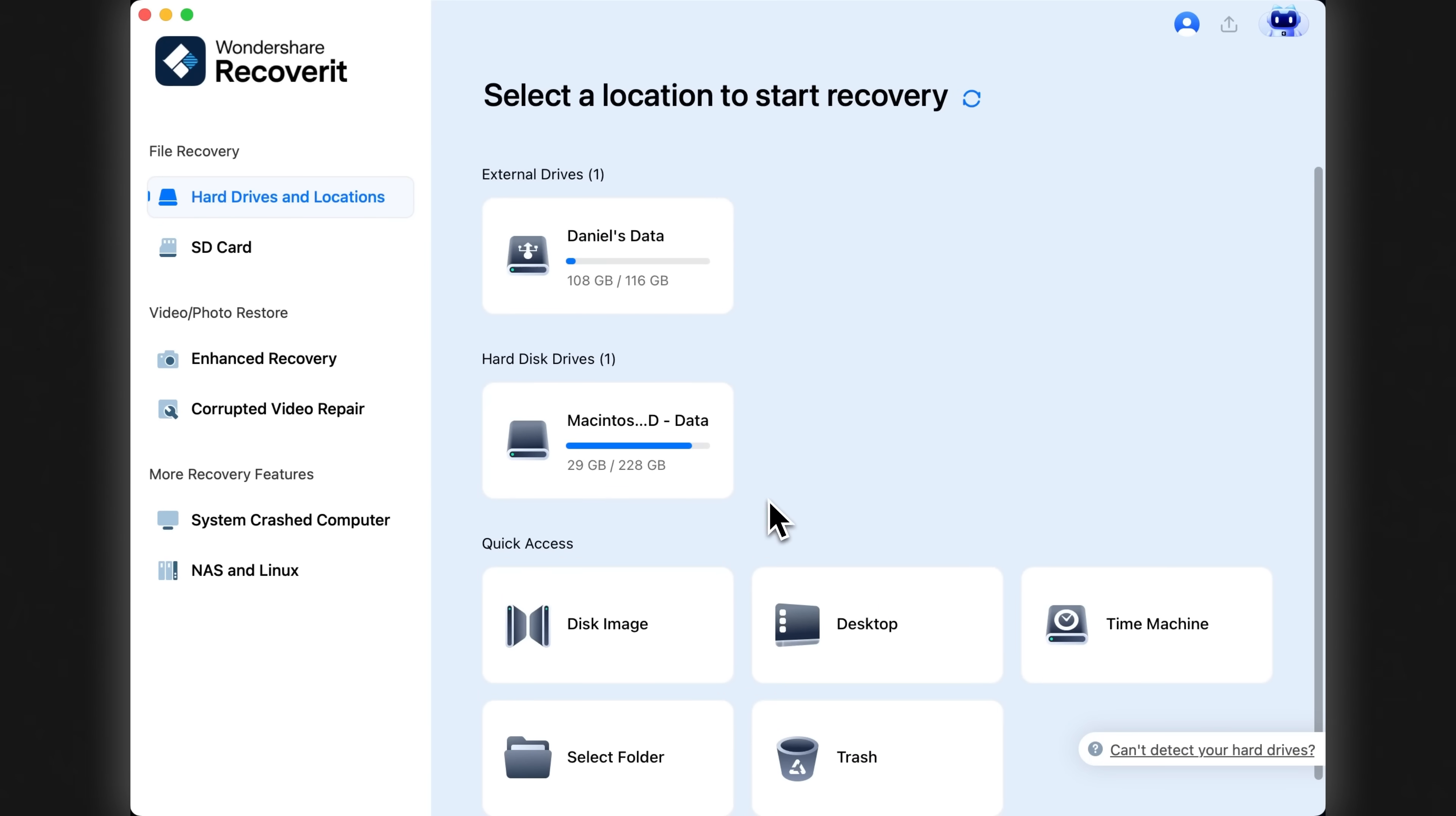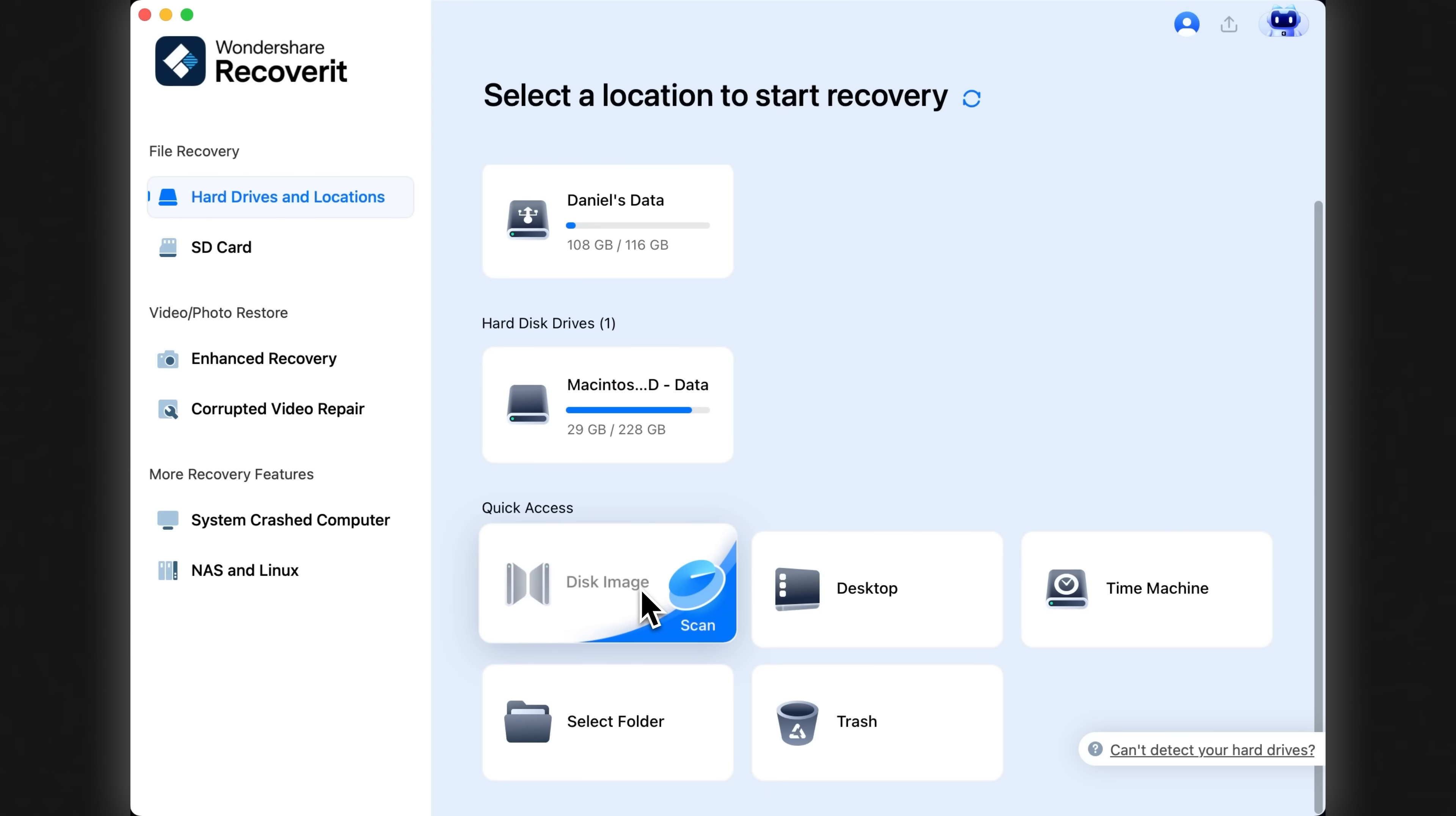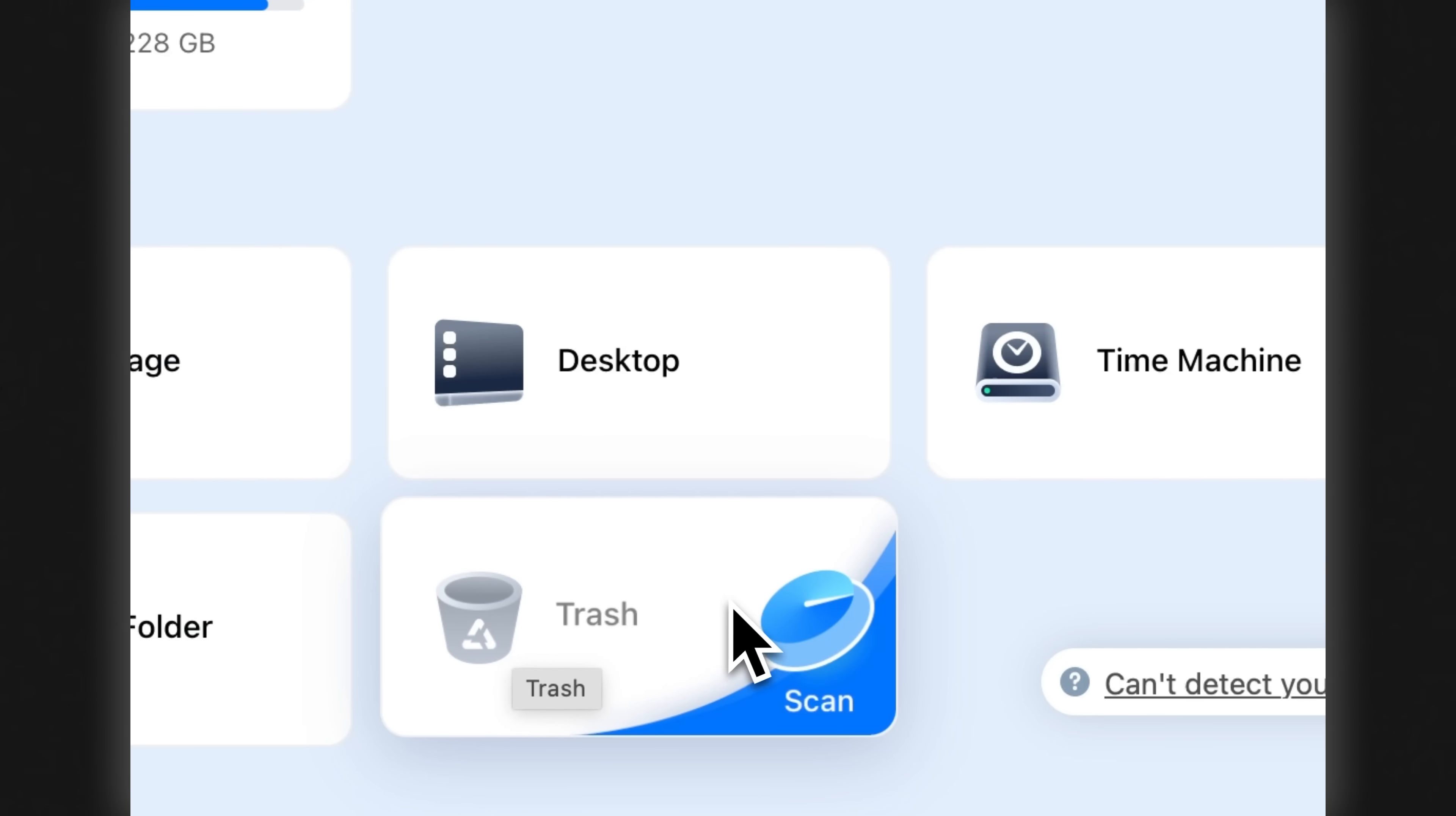It offers a range of powerful recovery options. You can select the exact location you want to recover from, like your recovery disk image, desktop, time machine backup, or even a specific folder. And most importantly for me, there's a dedicated trash bin recovery feature. That's exactly what I need.